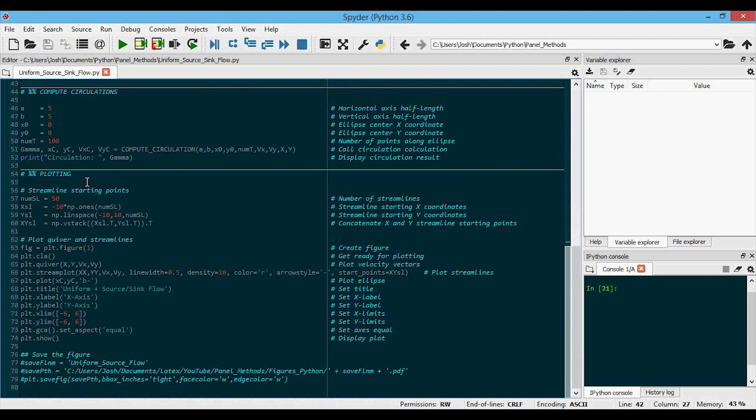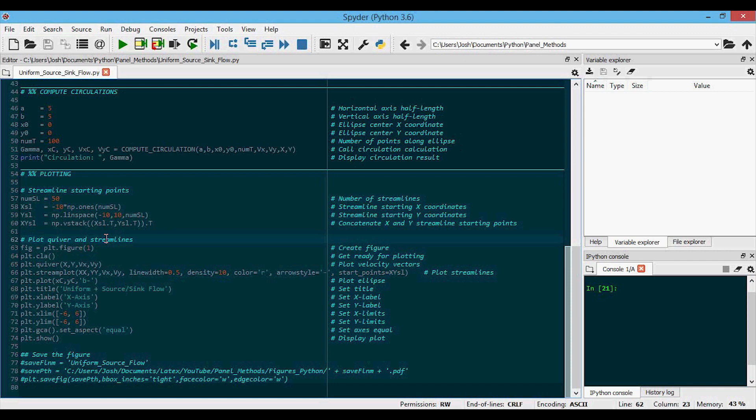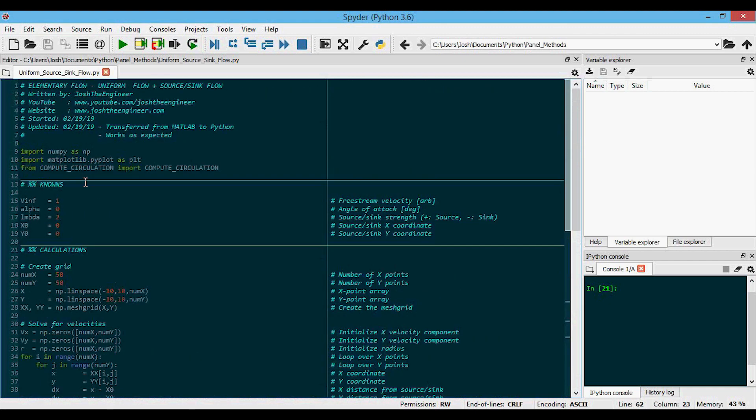And then finally down here, we have the plotting. Now in the other cases, in the uniform flow and the source sink flow, I didn't use streamlines because it didn't really matter. But in this case, it's interesting to look at the streamline. So we define some of the streamline parameters here, and then we're going to plot the quiver plot, which is just the velocity vector plot, along with the streamlines to show how it changes with changing parameters up in our knowns.